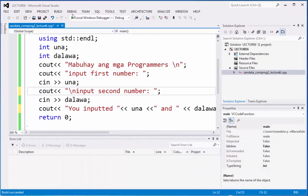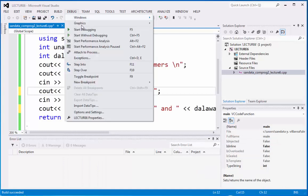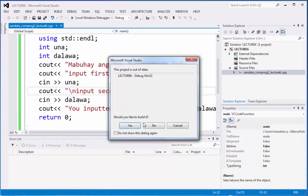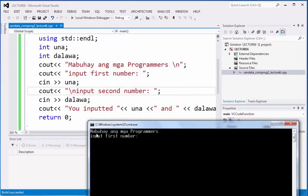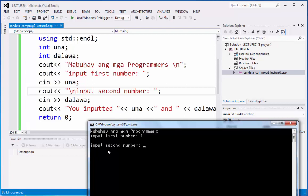Then run it again. Start without debugging. Mabuhay ang mga programmers. Input first number. Almost perfect. Then, it should be input second number, 2. And you inputted 1 and 2.